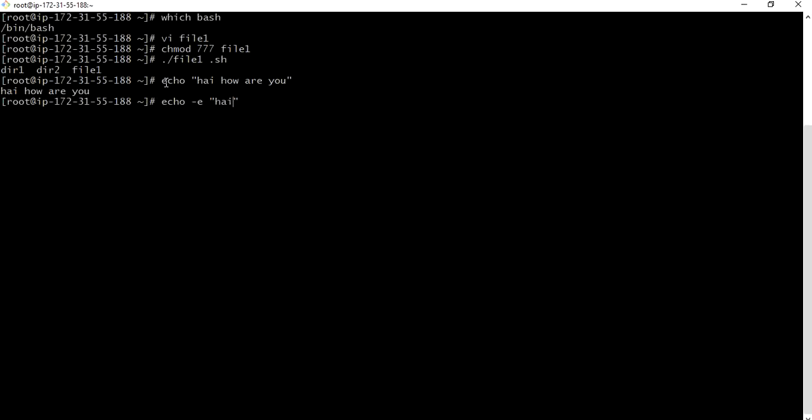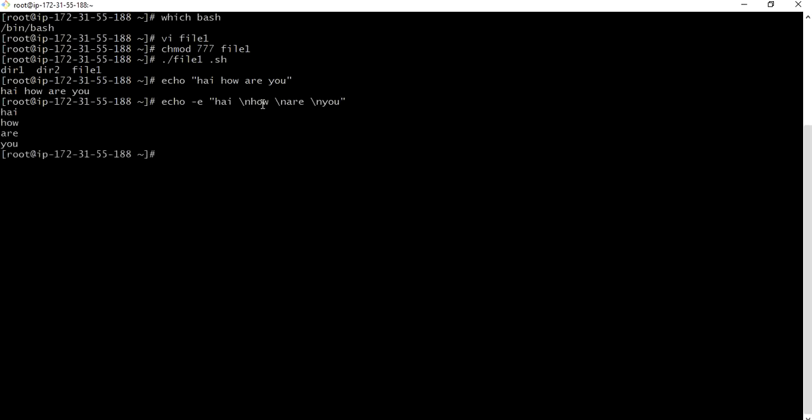For that we can simply go by enabling the escape sequences echo hyphen e. Hi how are you. Like this we can print n number of lines at one go. This is the advantage of scripting. We can automate anything which is of repeated one.